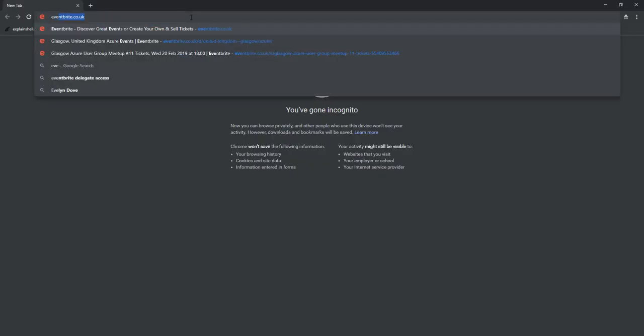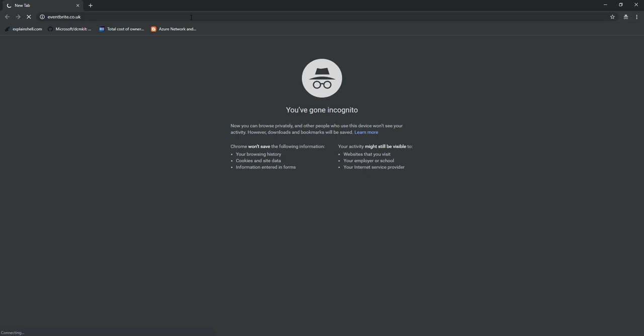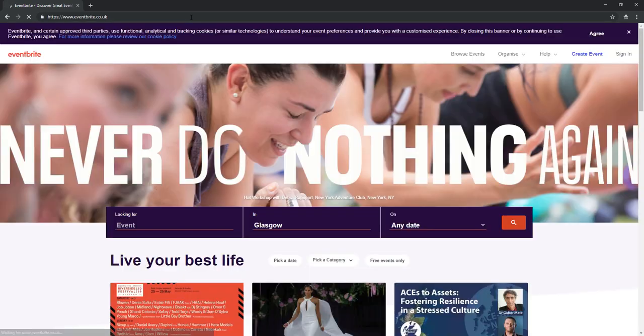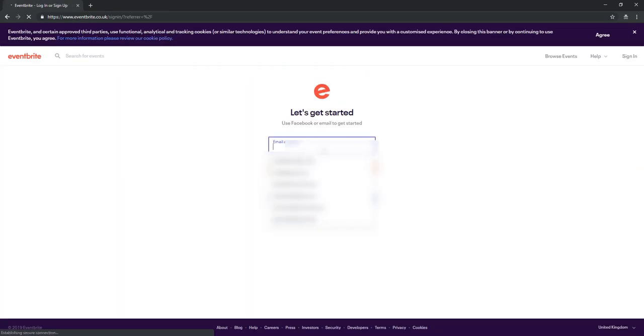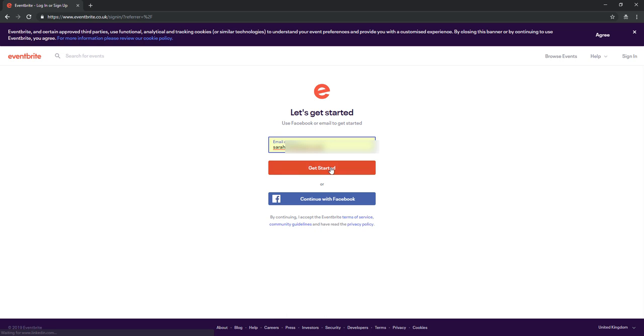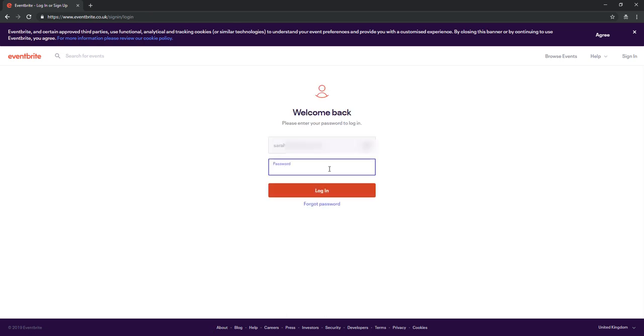The first thing to do is go to the Eventbrite website. If you open up that page and then sign in, you need to sign in with the email address that you signed up for the ticket for.